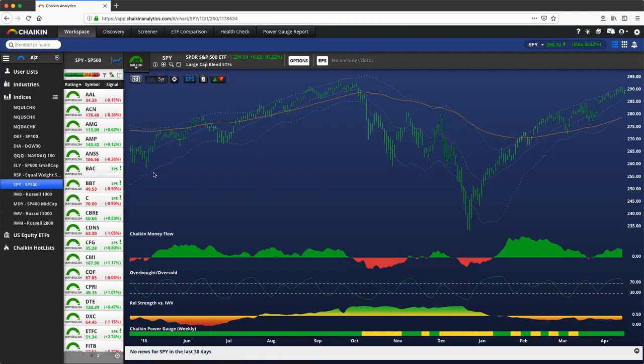To access the Chaiken Analytics Discovery Engine, please click Discovery at the top of your screen.